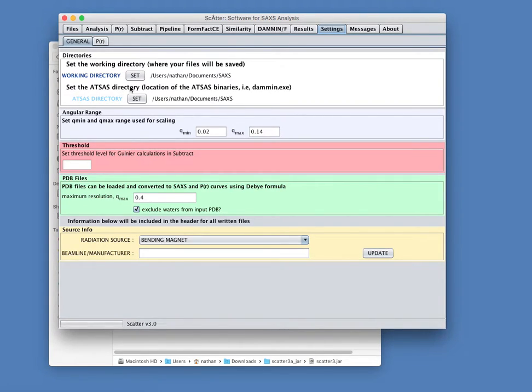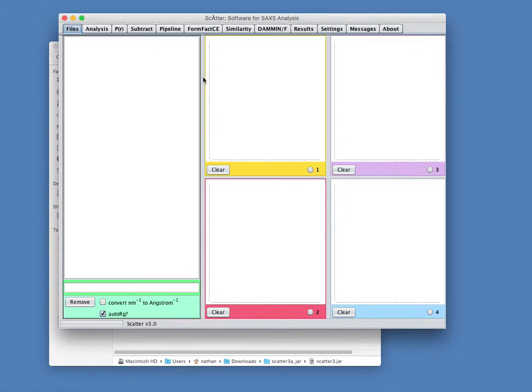OK, so having done these things, we're now ready to go ahead and use Scatter to analyze some data. See you next time.